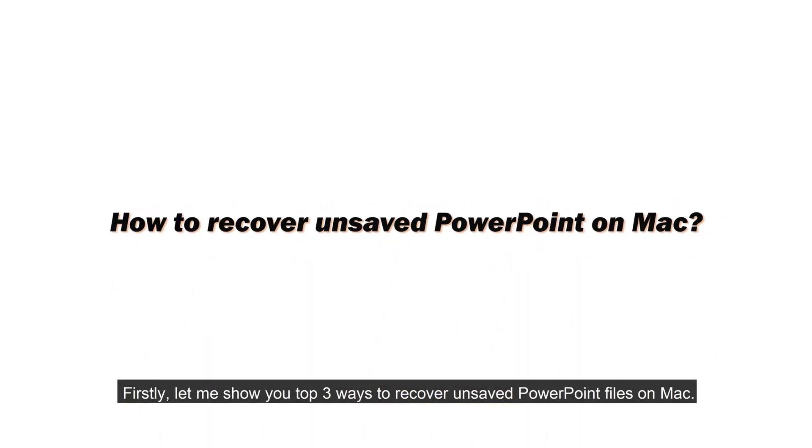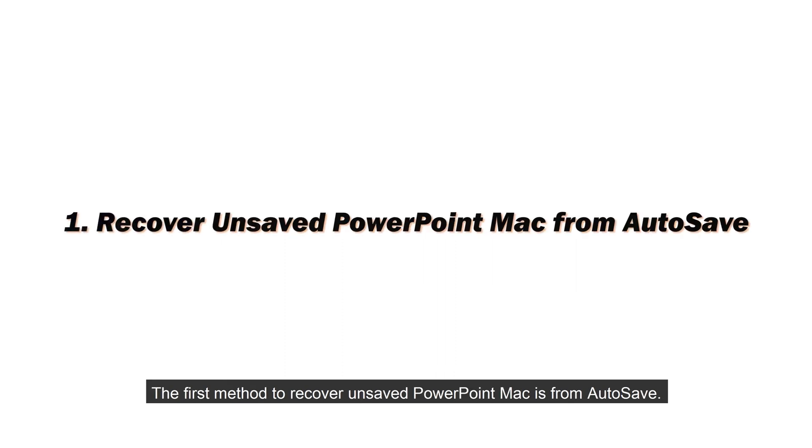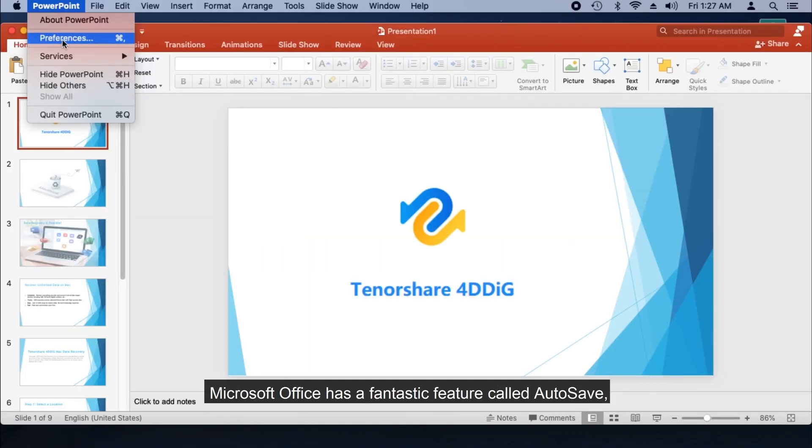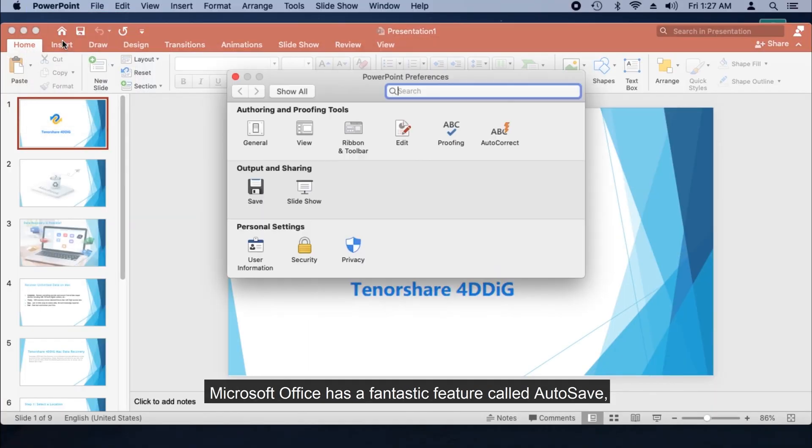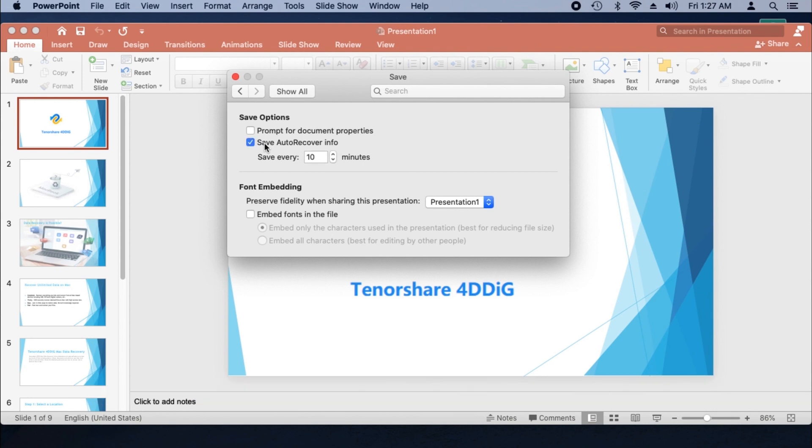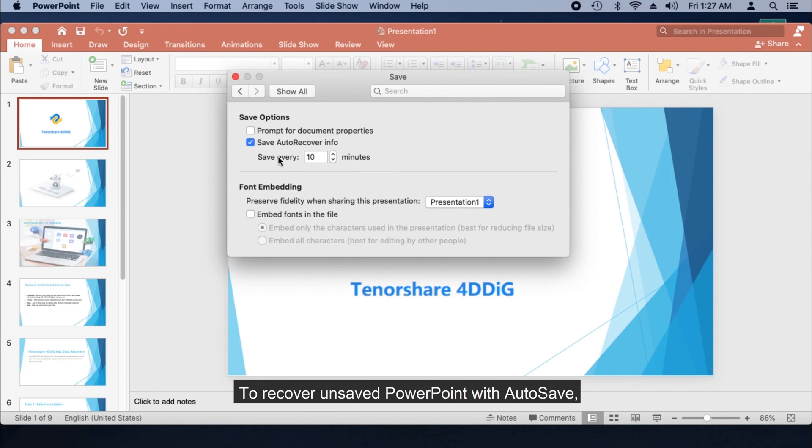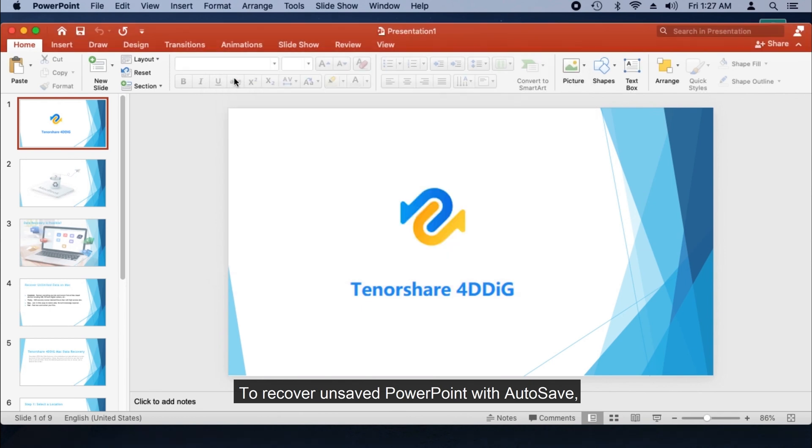First, let me show you the top three ways to recover unsaved PowerPoint files on Mac. The first method to recover unsaved PowerPoint on Mac is from AutoSave. Microsoft Office has a fantastic feature called AutoSave, which is built in to automatically save a temporary PowerPoint copy on a periodic basis. The feature is turned on by default, and the default save interval is 10 minutes.